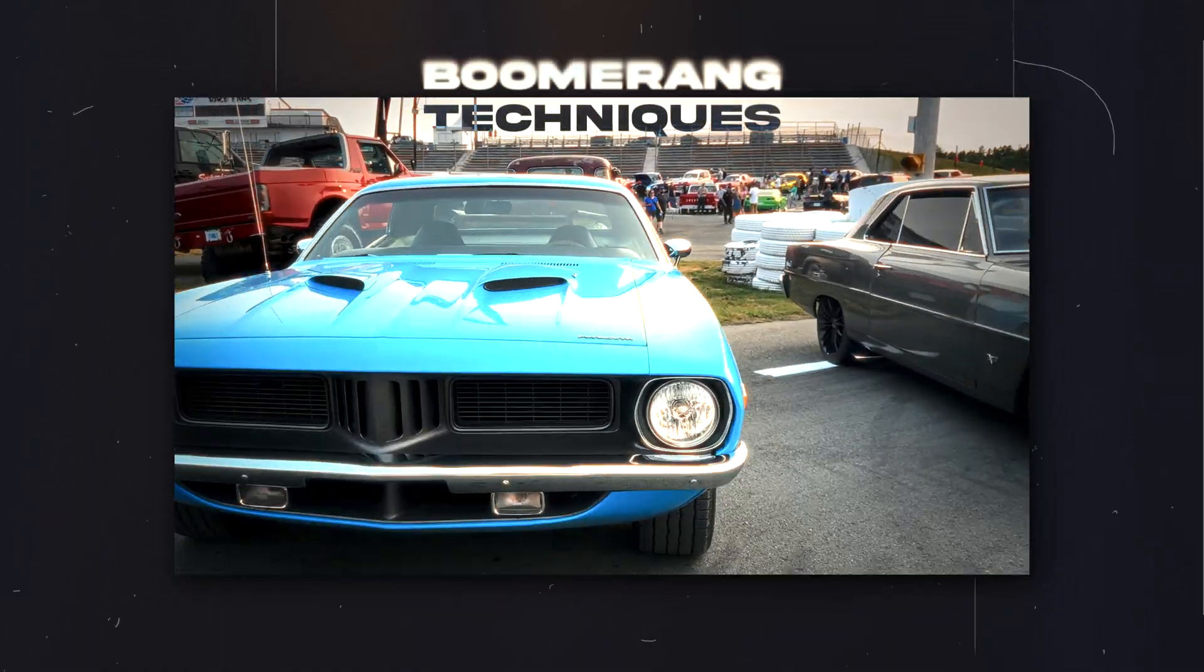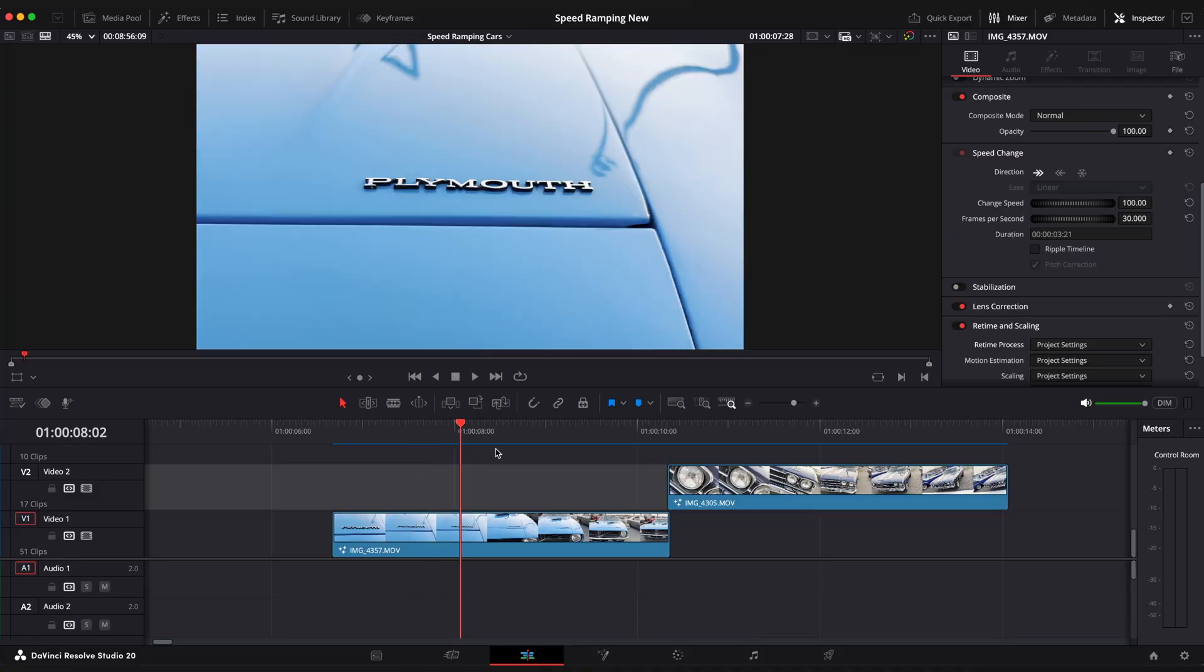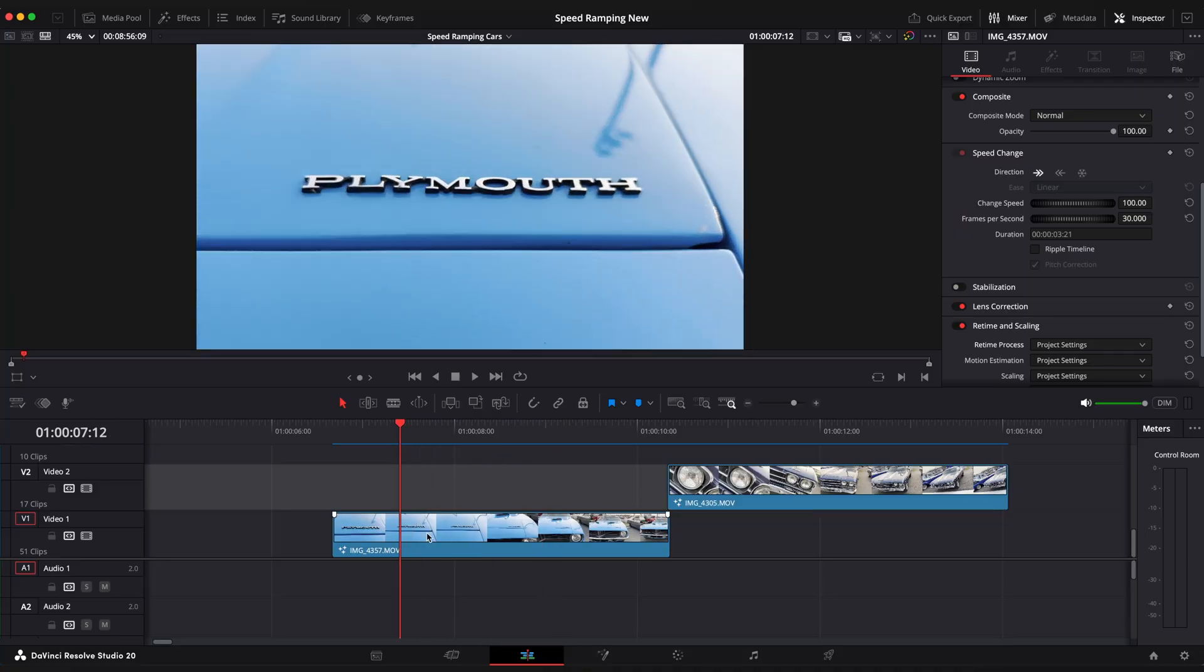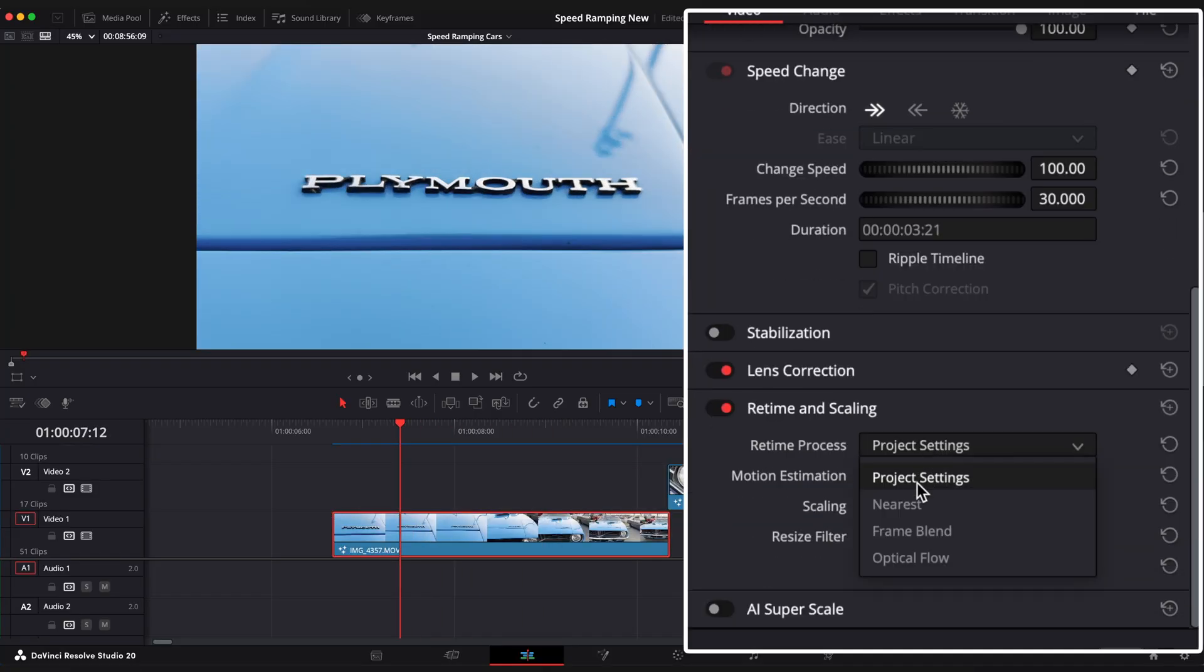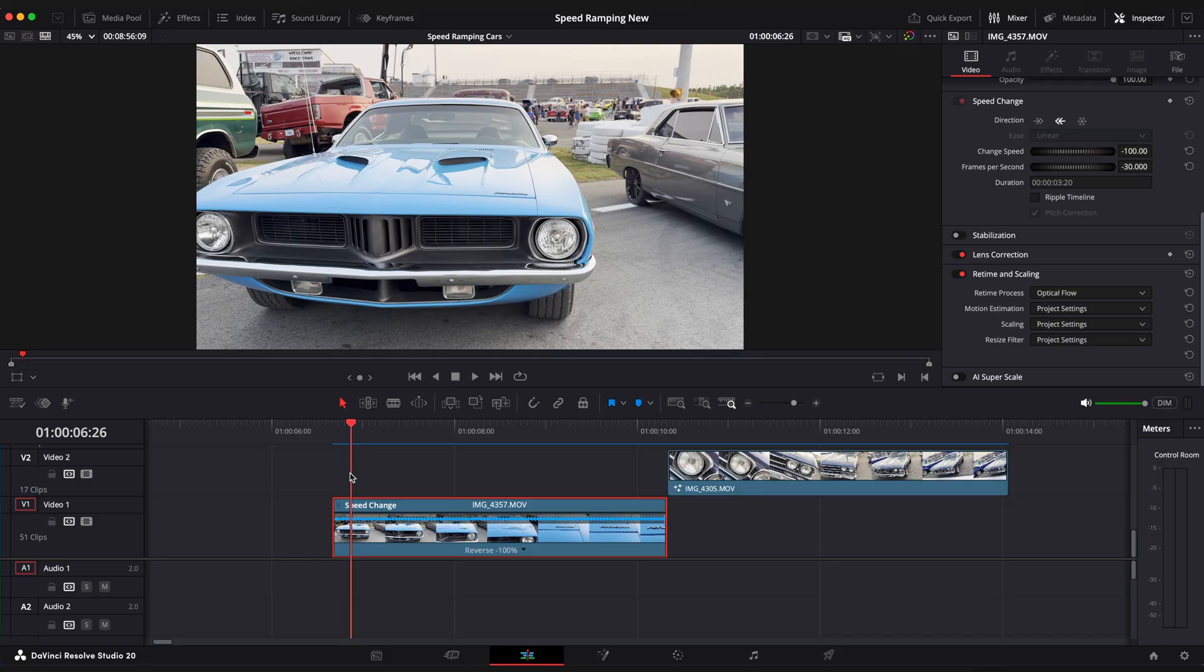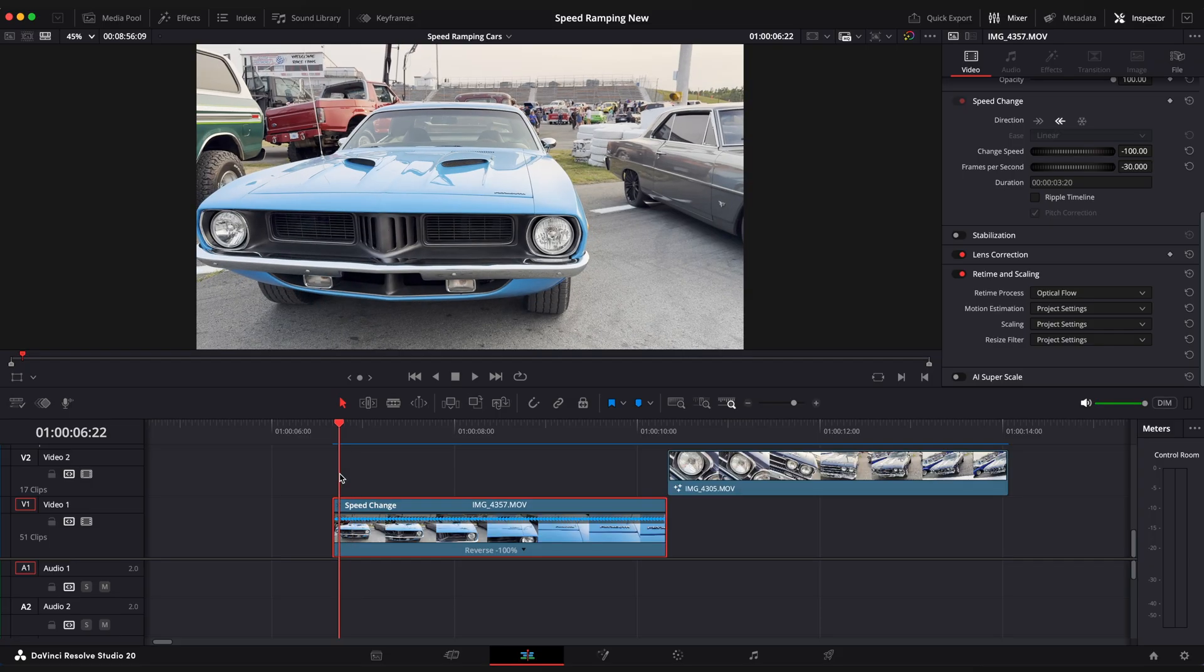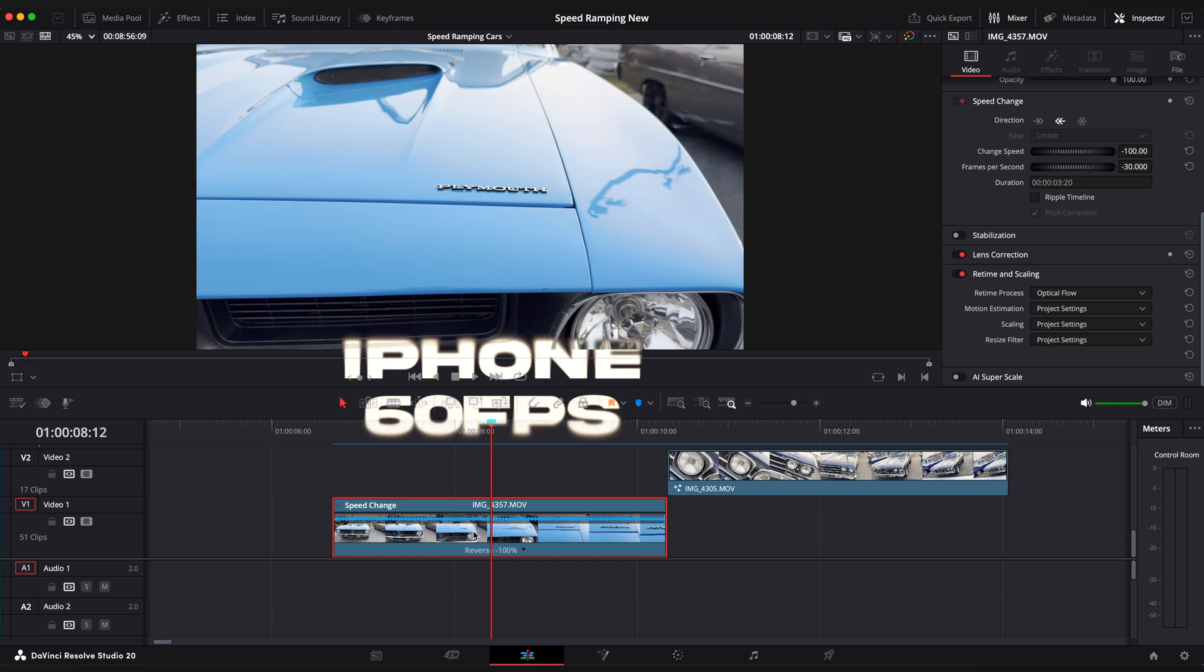Boomerang technique. Let's start with boomerang. First of all I would recommend to switch retime process to optical flow for smoother result, especially if your video was shot on 60 or less frames per second. All of my videos in this tutorial were shot on iPhone 16 with 60 frames per second.